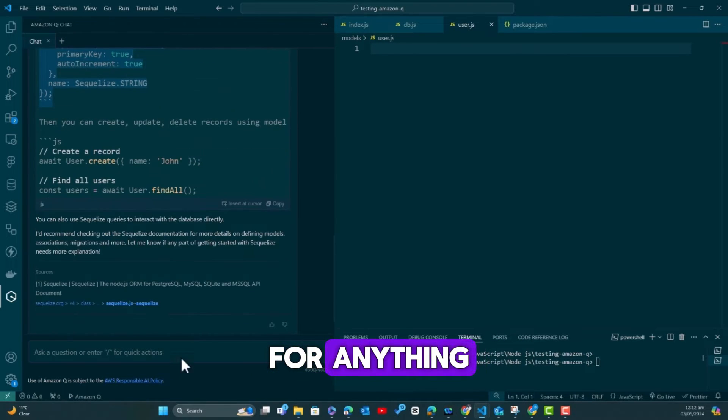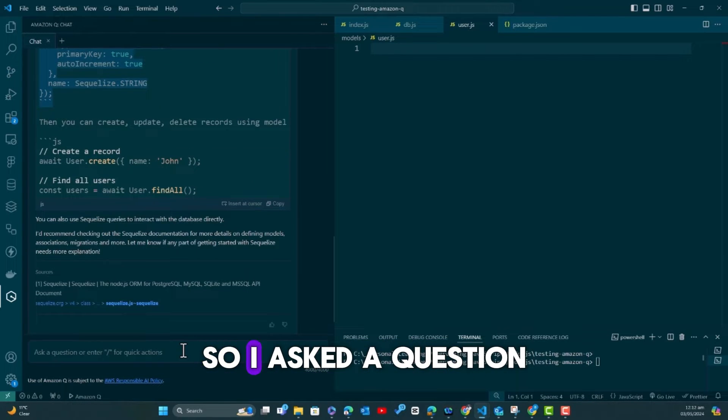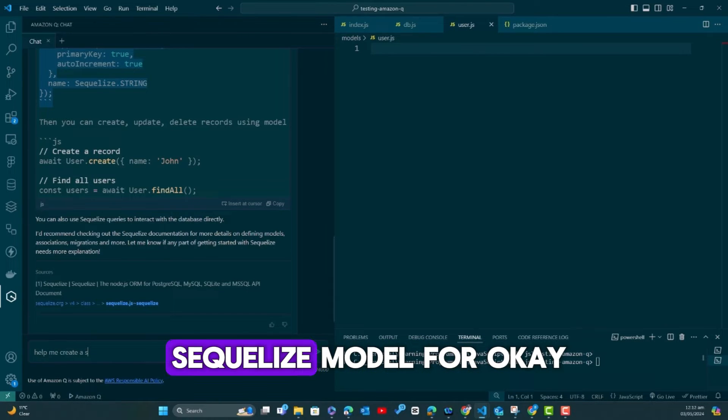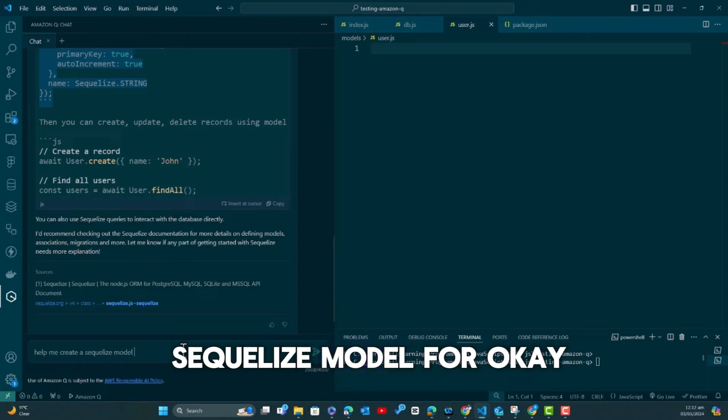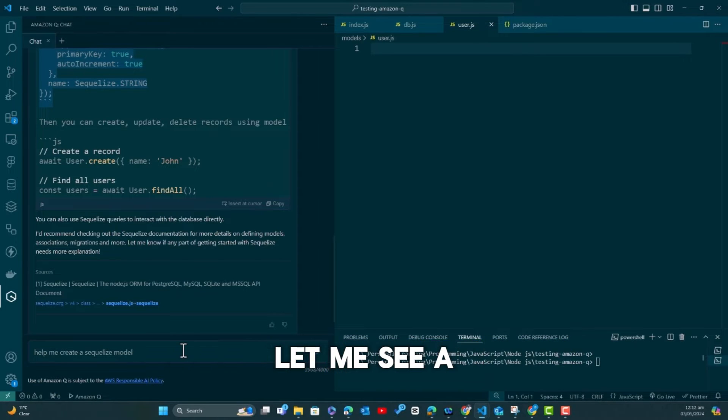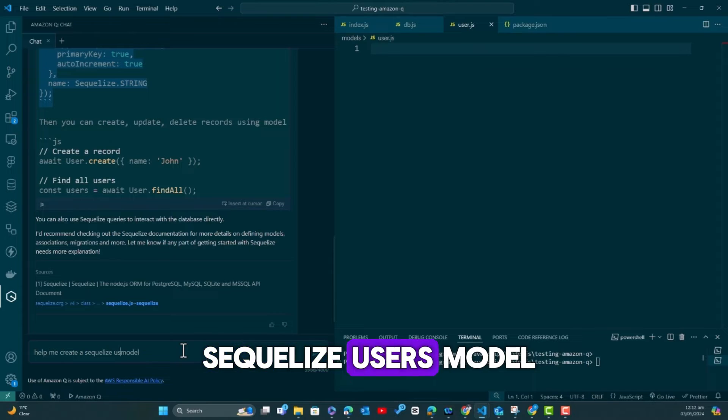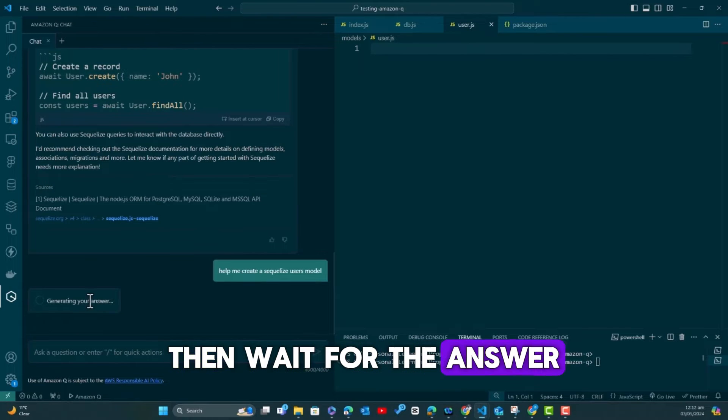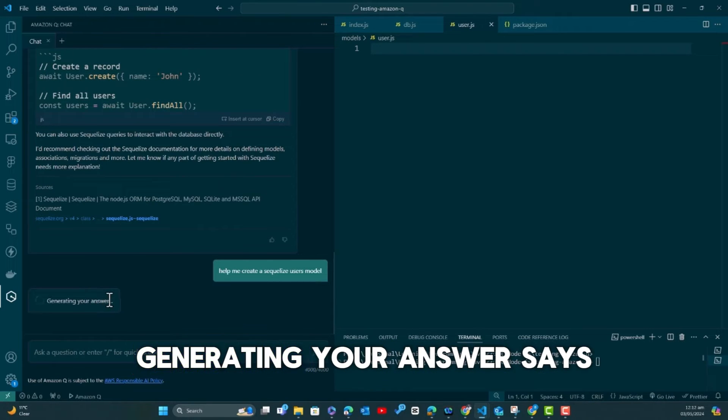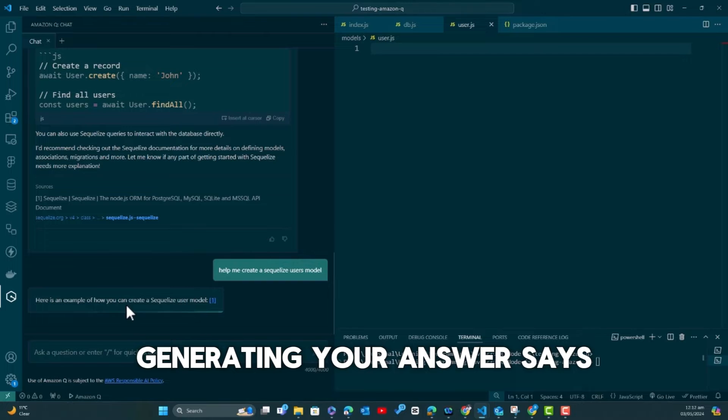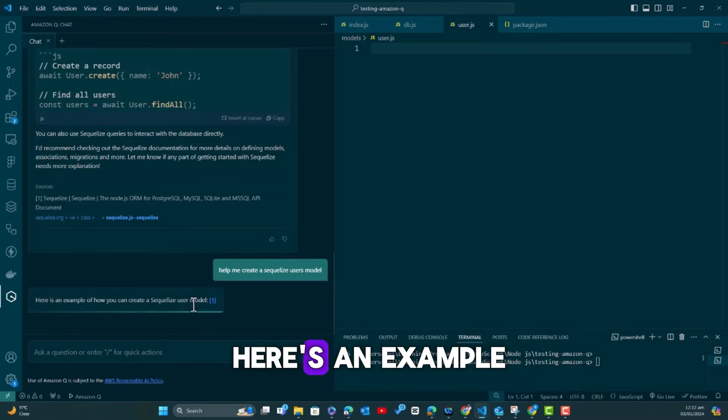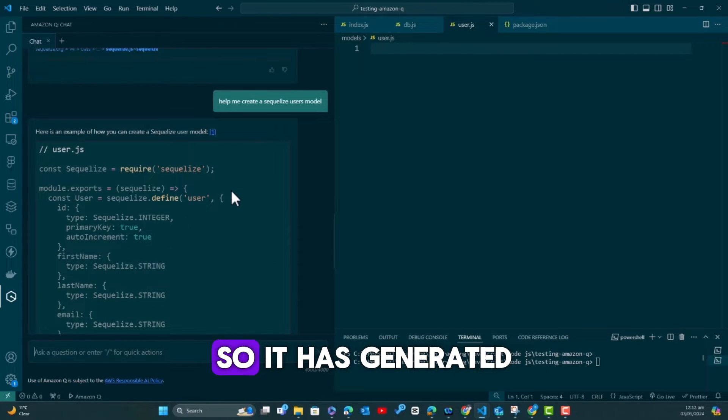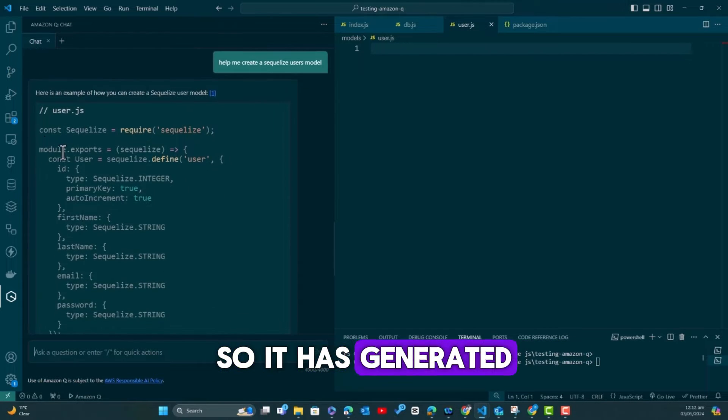In fact, I have never implemented a MySQL database in any of my Express.js projects. So I wanted to see how functional this is going to be and how easy the explanations are going to be. I asked a question: help me create a Sequelize users model.